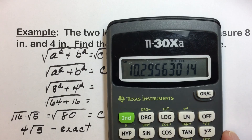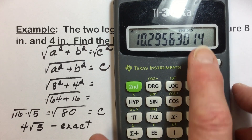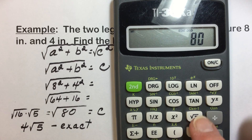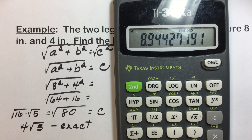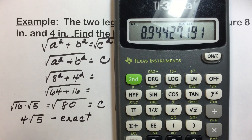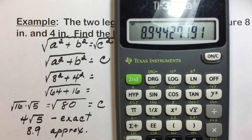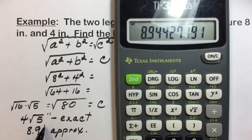If we want an approximation, we'll grab a calculator again, enter 80, press the square root key, and find that approximately to the nearest tenth the answer is 8.9 — our approximate answer for the hypotenuse. Both values are in inches, since our original problem was given in inches.